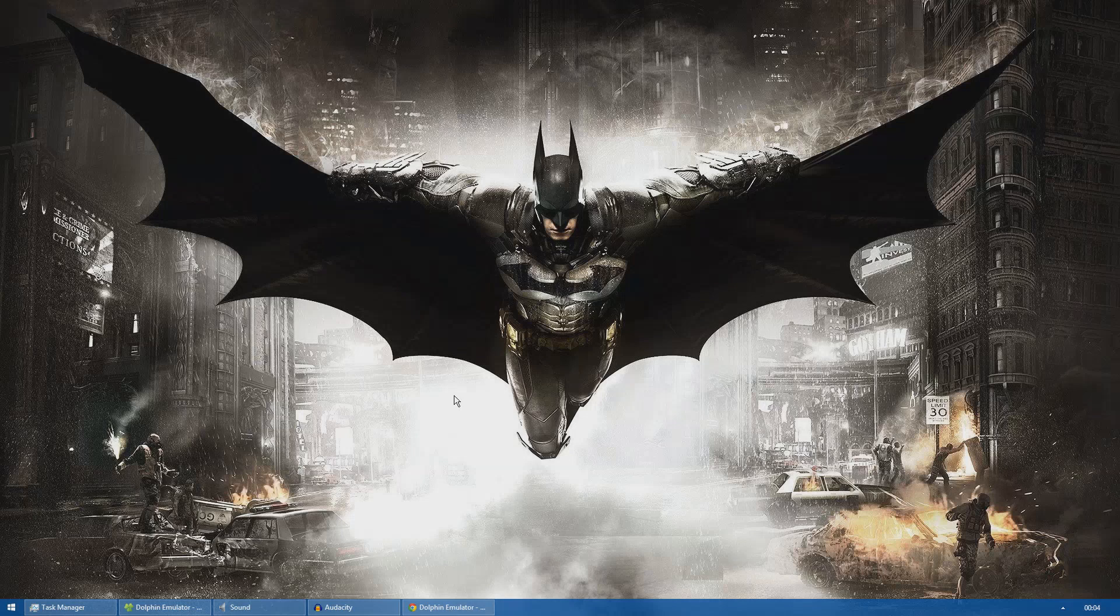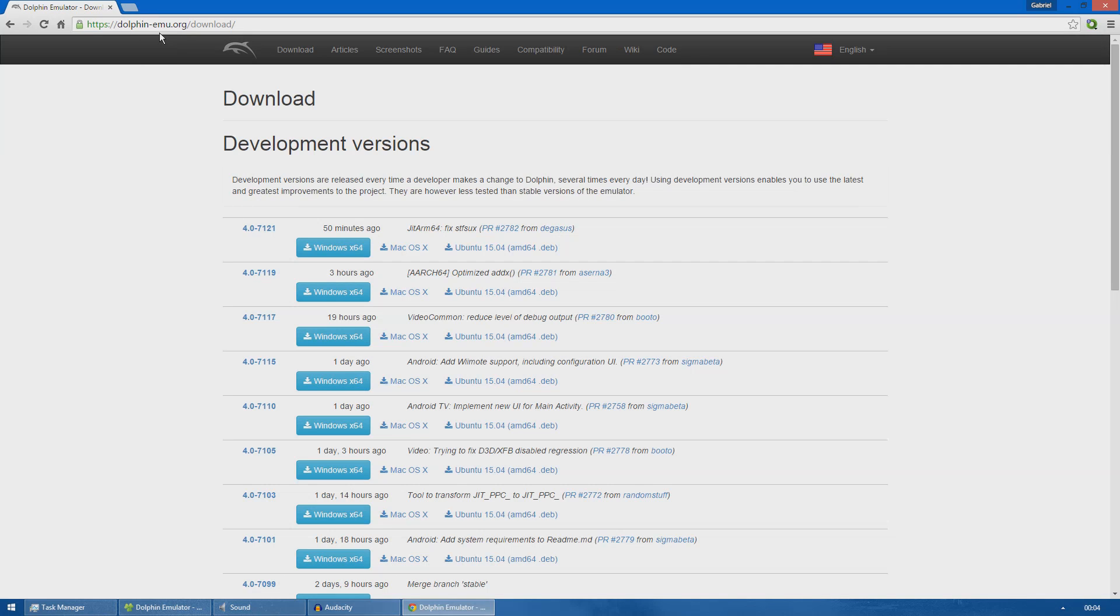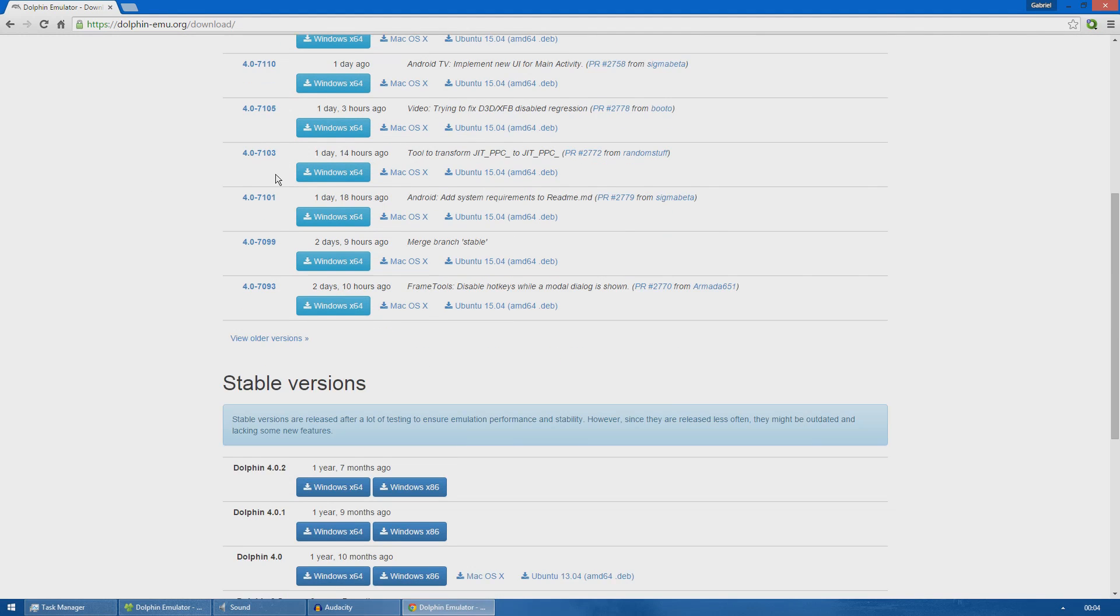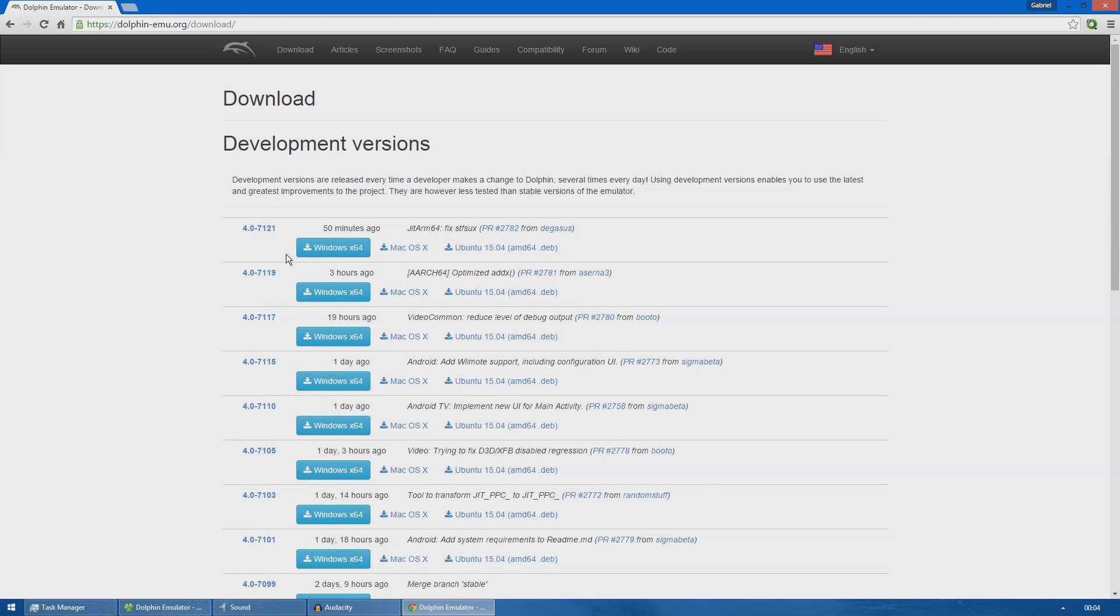Hey guys, today I will show you how to quickly configure Dolphin emulator to play Spider-Man 2 with the best settings possible. The first thing you're going to need is to download the Dolphin emulator. You can go to this website dolphins-emu.org/download and here you can find either the stable versions or the development versions.